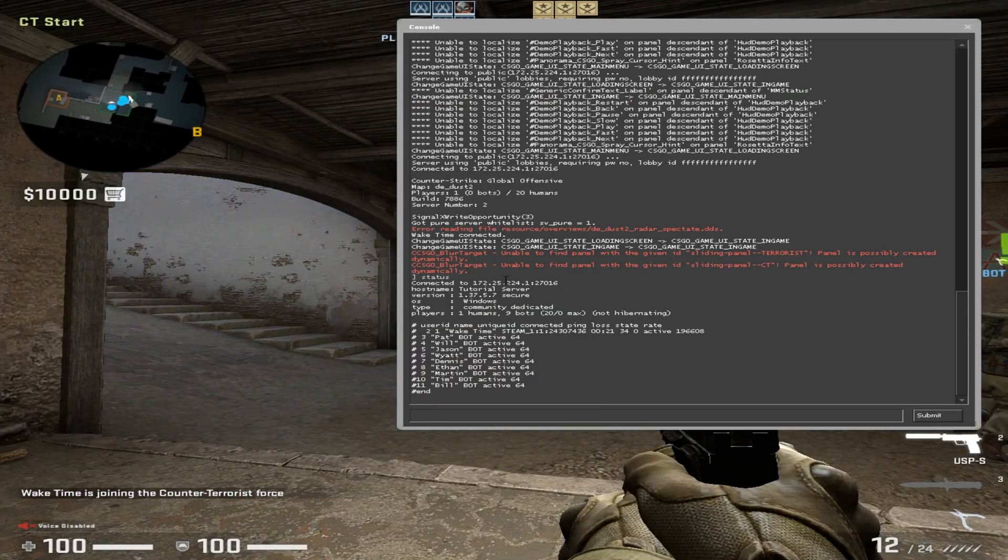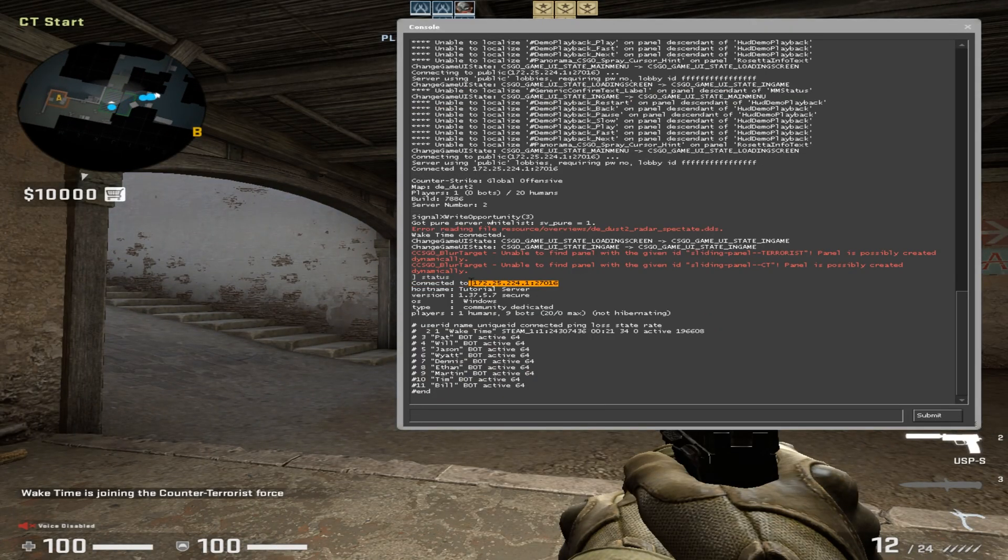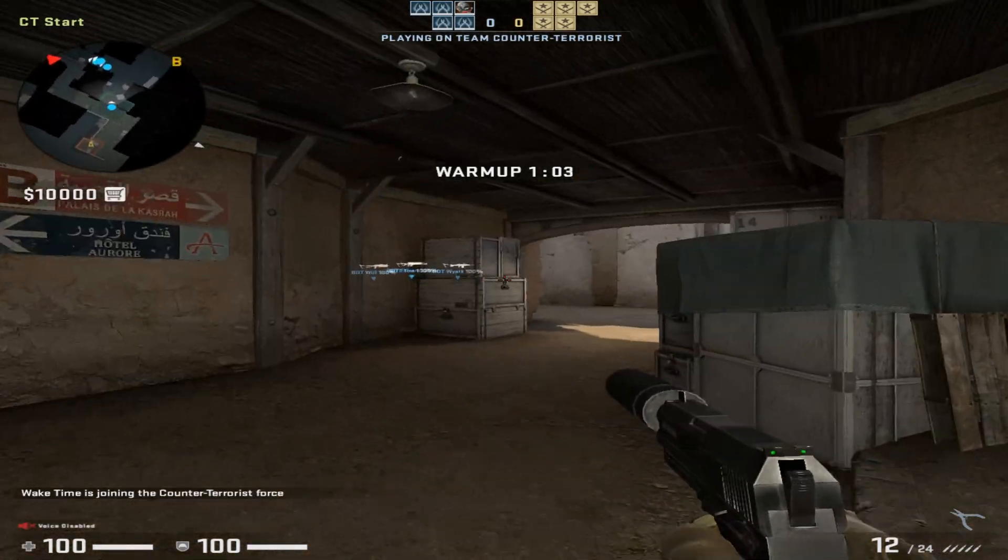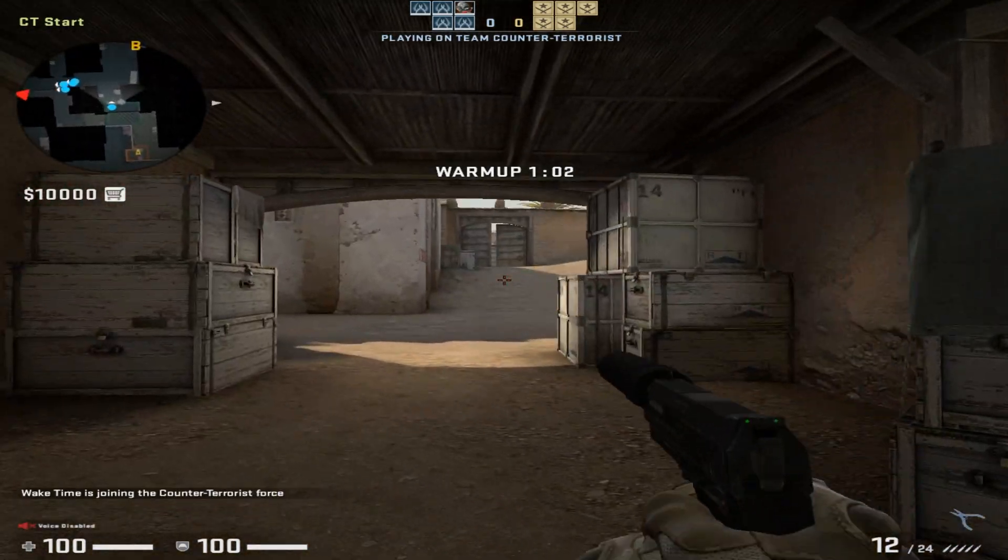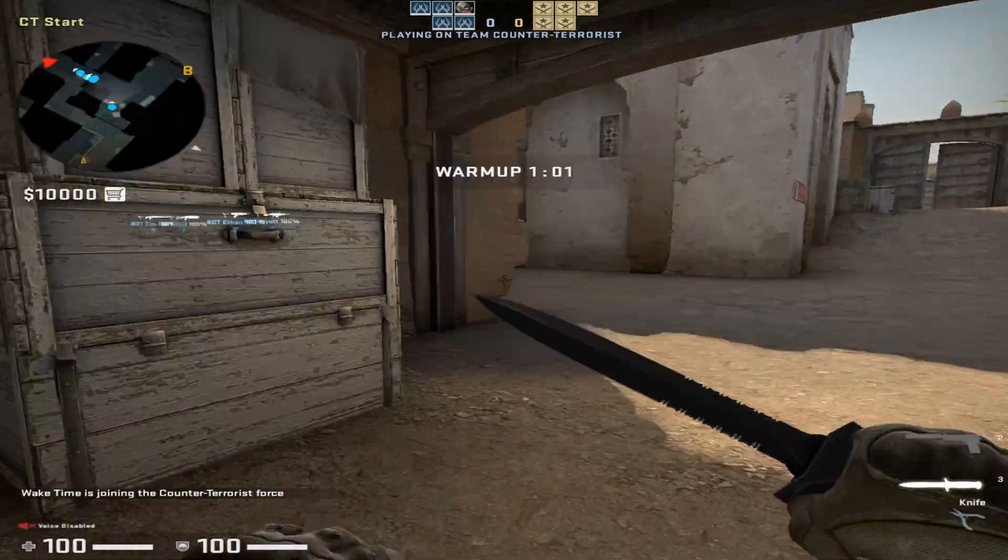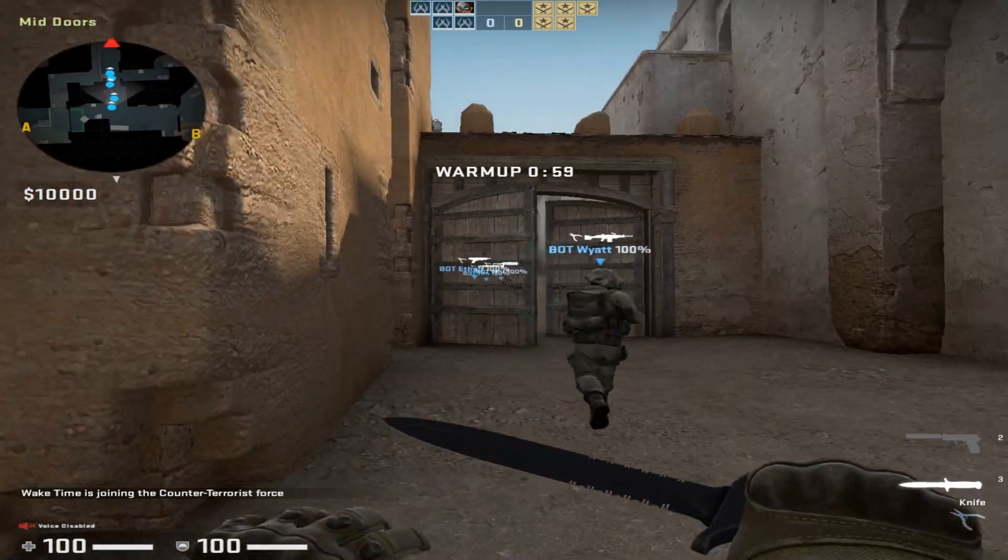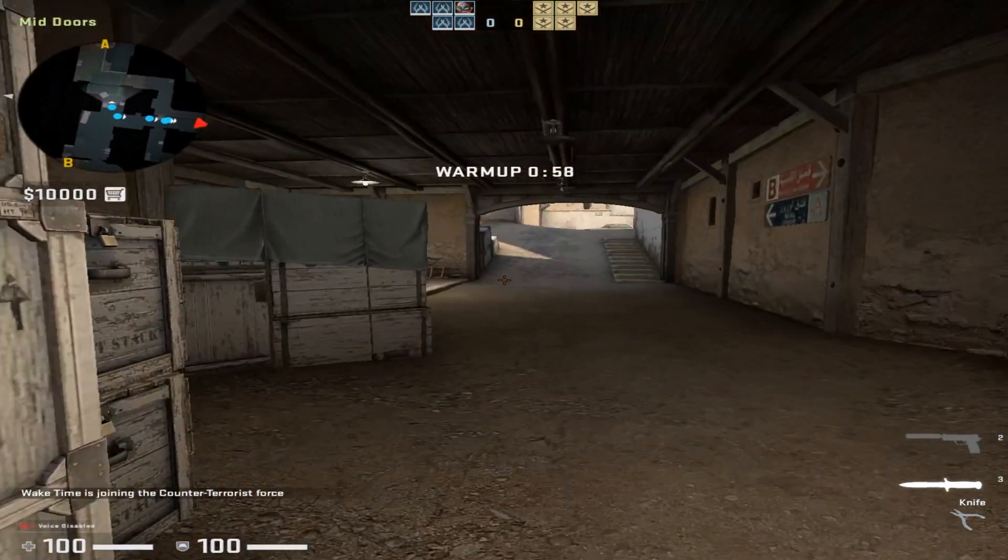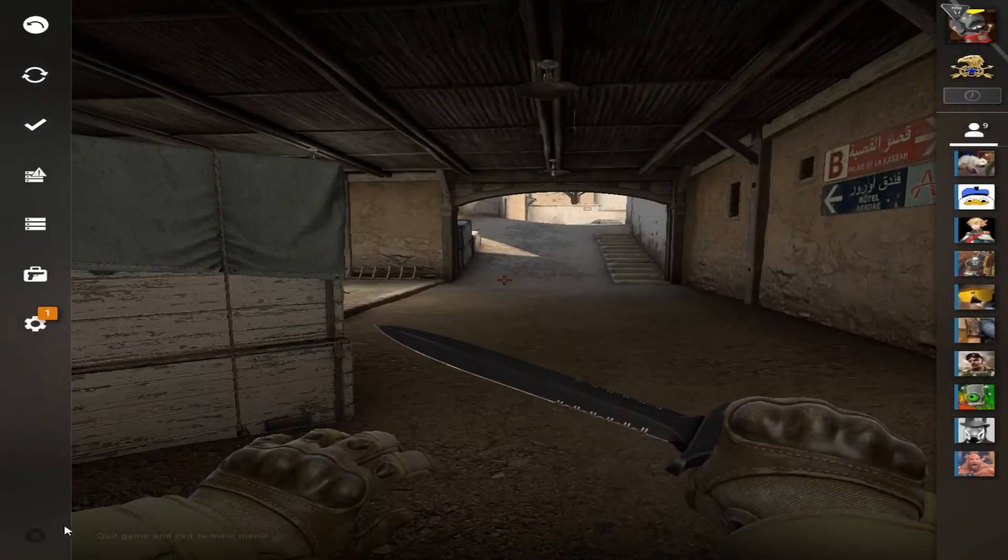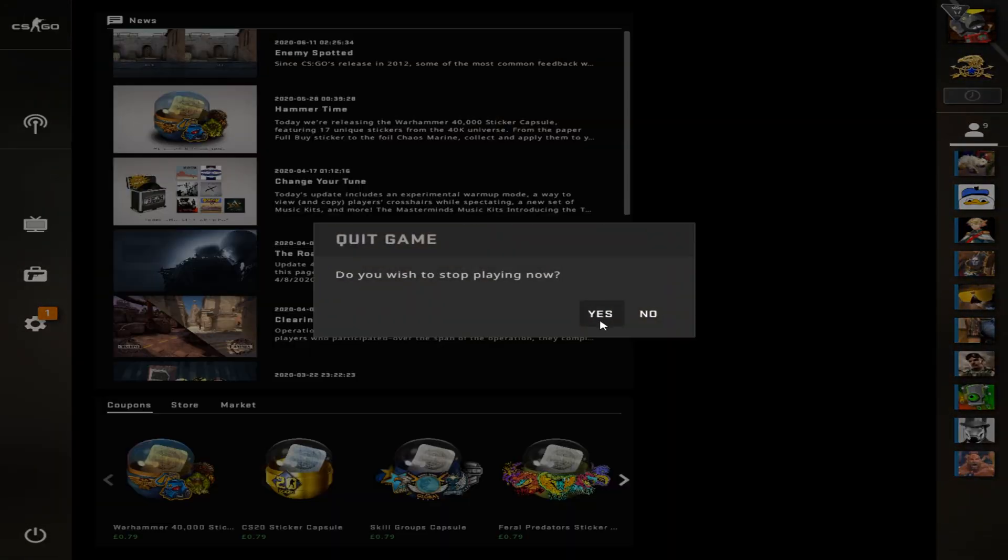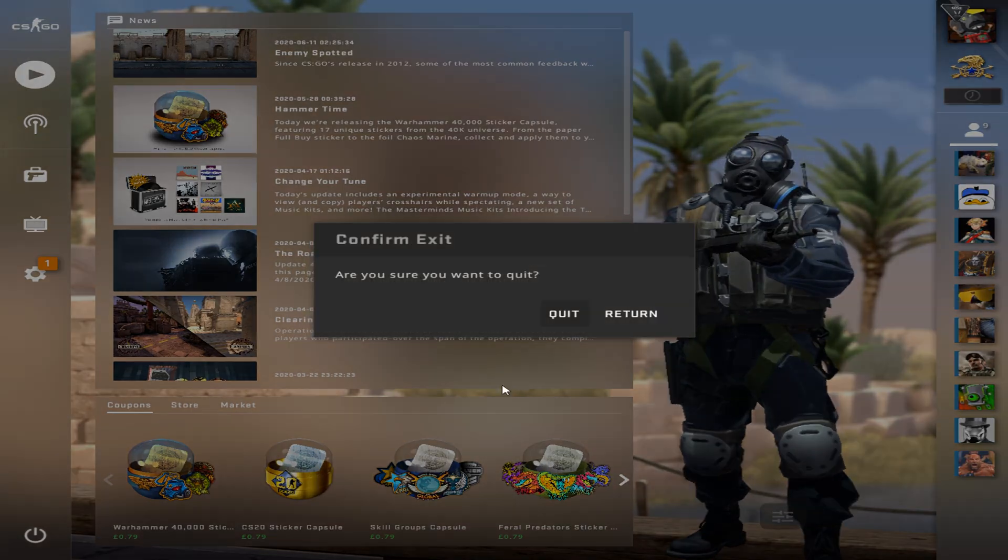This multi-part tutorial series will guide you on how to create a dedicated CSGO server which supports plugins such as Surf or KZ. I will cover everything from scratch and all the links to required files are in the description below. This tutorial is for a server running on Windows 10.